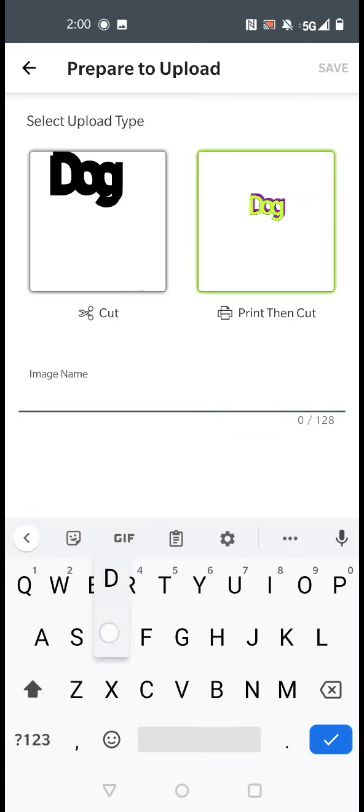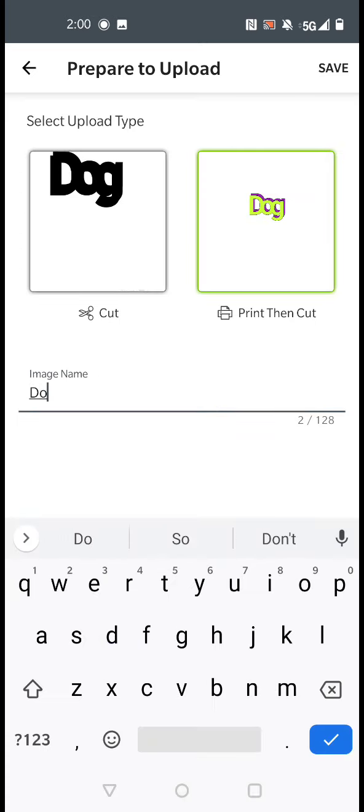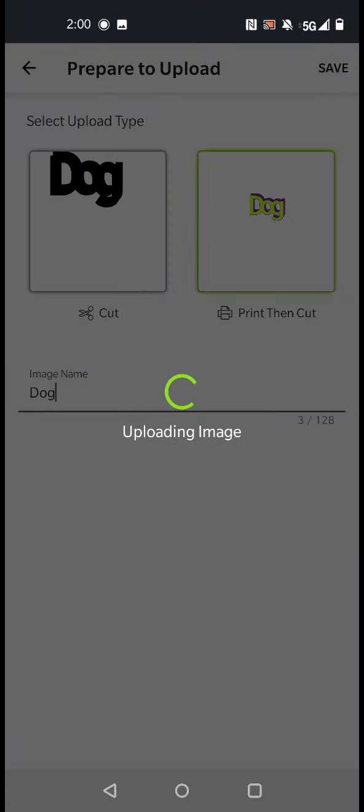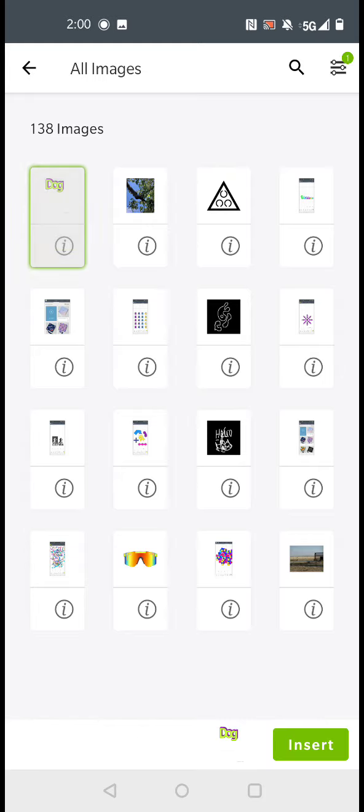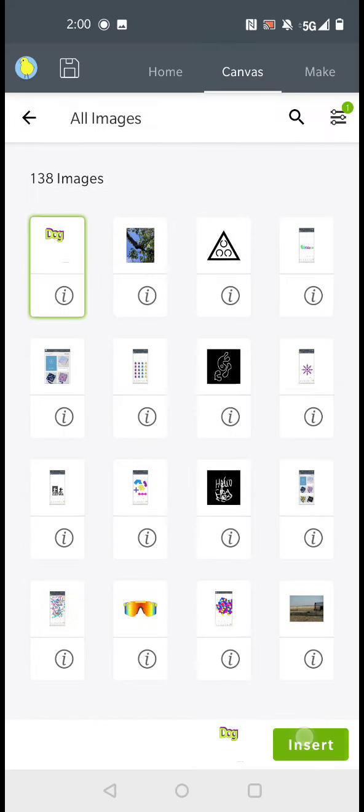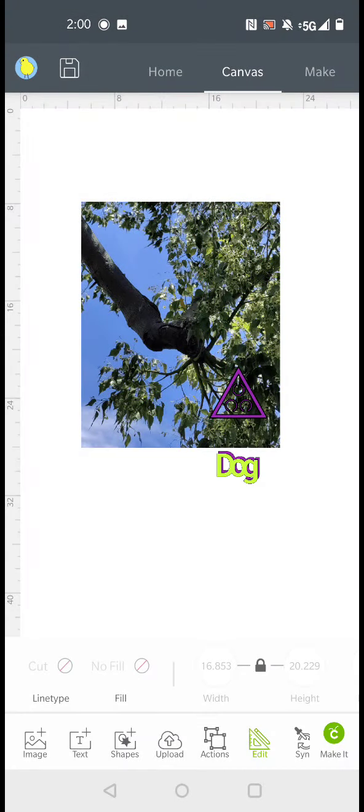So this one also we're going to leave as a print then cut. So you click it. Name it.